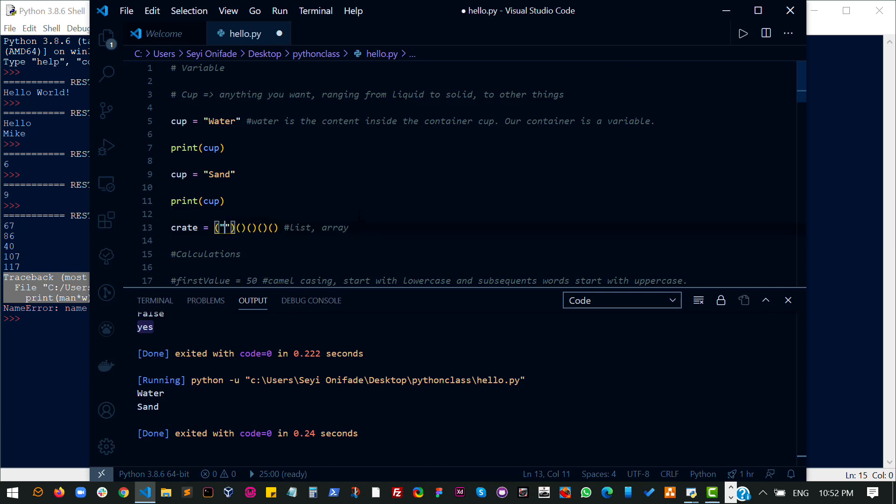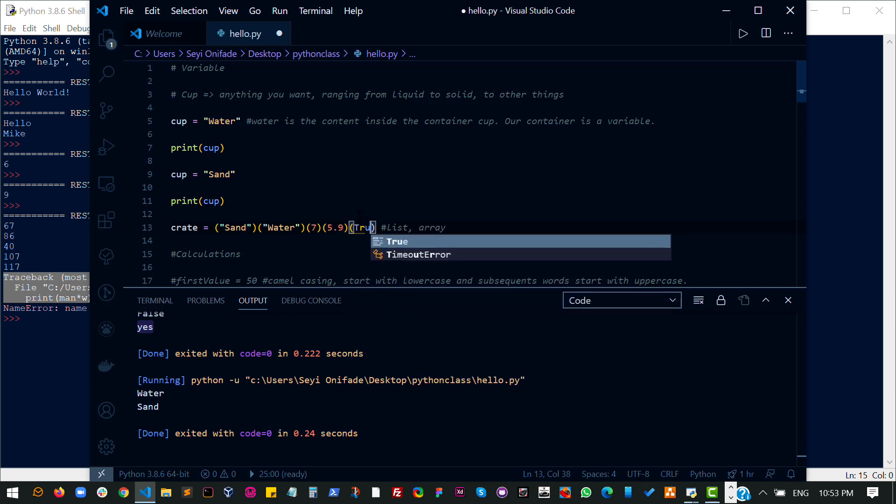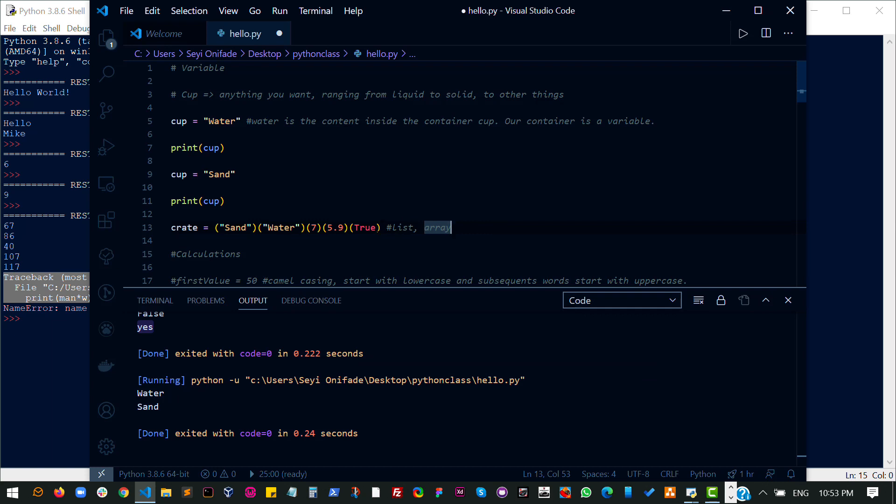Now in the first space I can have sand. In my second space I can have water. In my third space I can have a number. Here I can have a decimal, and here I can have a boolean. So this is a list, and it contains different types of objects at the same time.